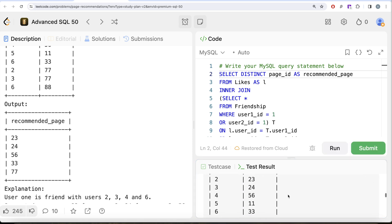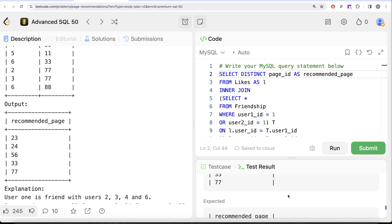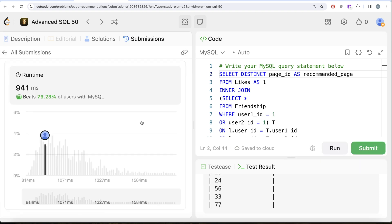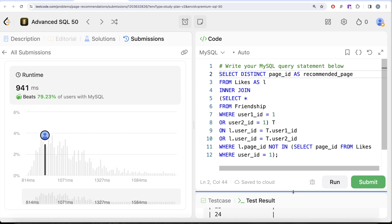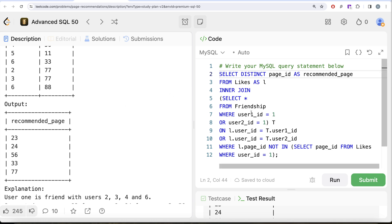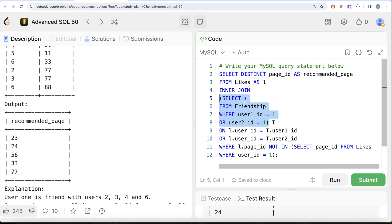Let me run this — it is accepted! Our output matches the expected output. Let me submit to run against all test cases — this is accepted. So this is how we do it. It's not a very difficult question, but it does require an advanced join. First, we found out who are the friends of user_id equal to one, then we used the Likes table to get what pages user_id one and their friends like.